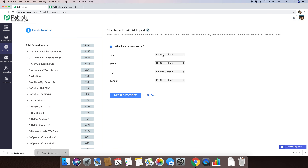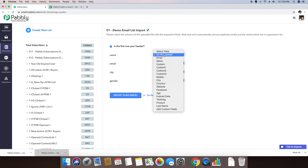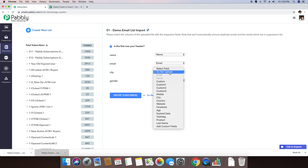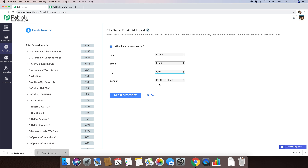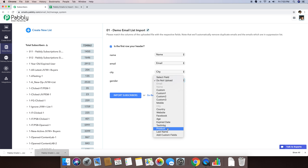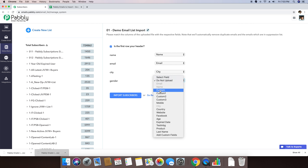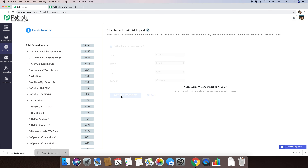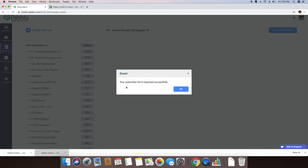It is asking me for all the fields where I want to store the data. I'm selecting 'name' for the name field, and selecting the 'email address' for email. It says 'city', so I'm selecting city. It also says 'gender'. Currently my gender custom field is not created, so I'm just selecting a custom data field to import this. Once I do that, I'm clicking on Import Subscribers. It says please wait, we are importing your list, and then it says your subscriber list has been imported successfully. I'm clicking OK.